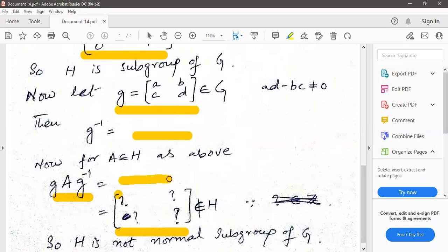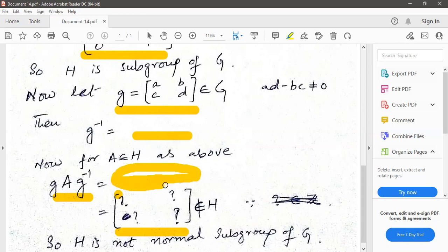The calculation of G inverse I have left for you — do it and then let me know. Thank you.